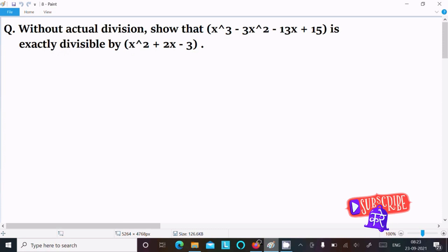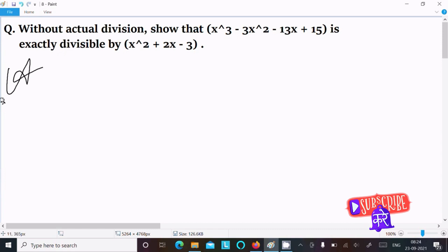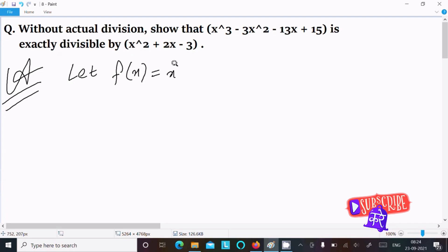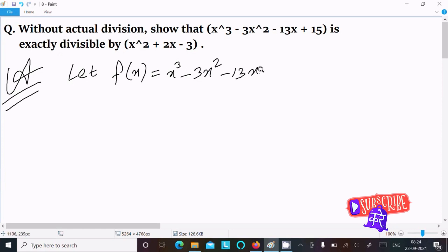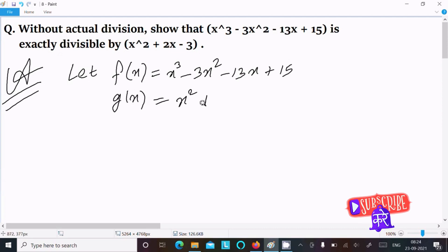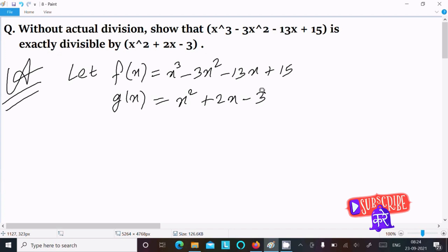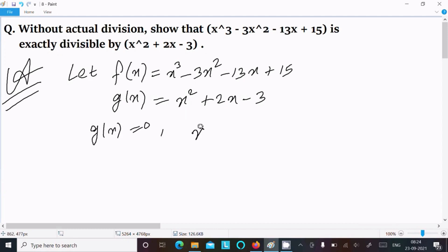In this video lecture I am going to show that x³ minus 3x² minus 13x plus 15 is exactly divisible by x² plus 2x minus 3. So first, I am going to assume f(x) equal to x³ minus 3x² minus 13x plus 15, and g(x) equal to x² plus 2x minus 3. Now, f(x) is divisible by g(x), so we set g(x) equal to 0.